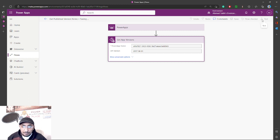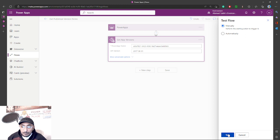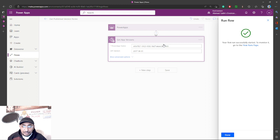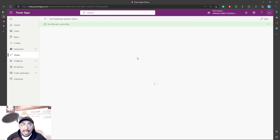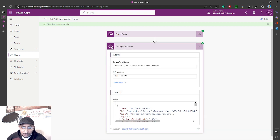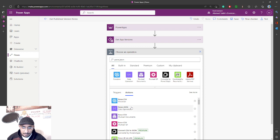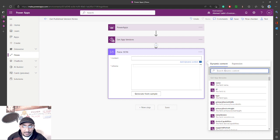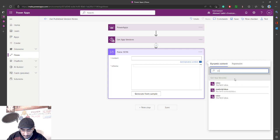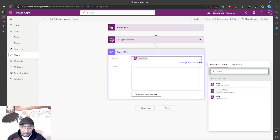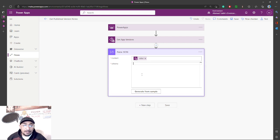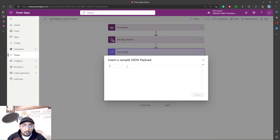I'll save and run a test, because I need to see the output. I'll use the output of the 'Get App Versions' action — which is JSON — as a schema sample for the next action. I'll select everything, copy it, and then in the next step add a 'Parse JSON' action. The content will be the value from the 'Get App Versions' action, and the schema will be generated from the sample JSON I copied.